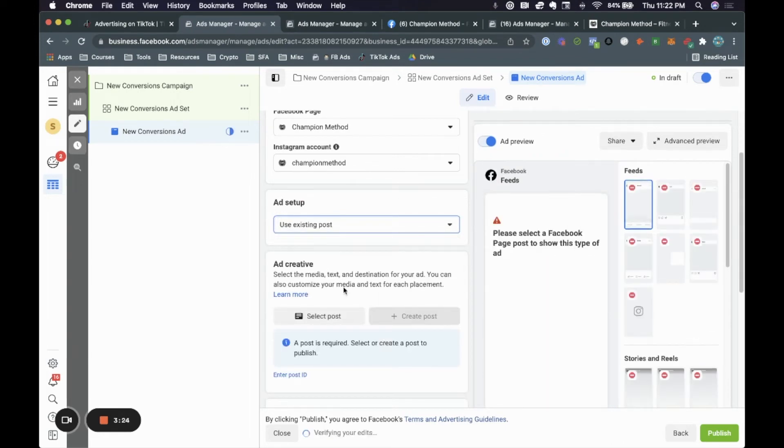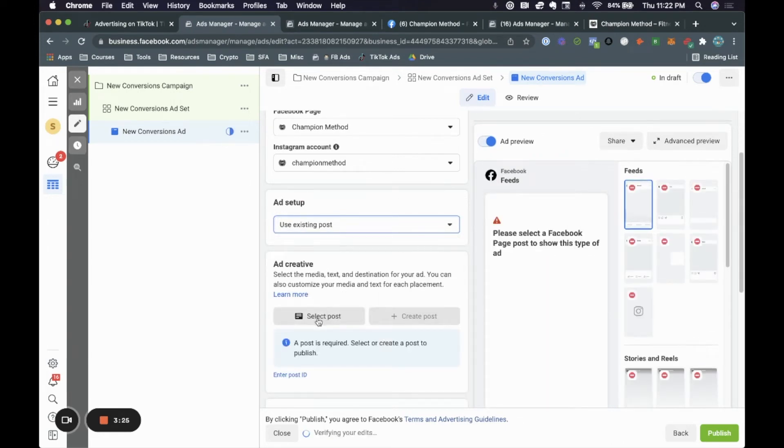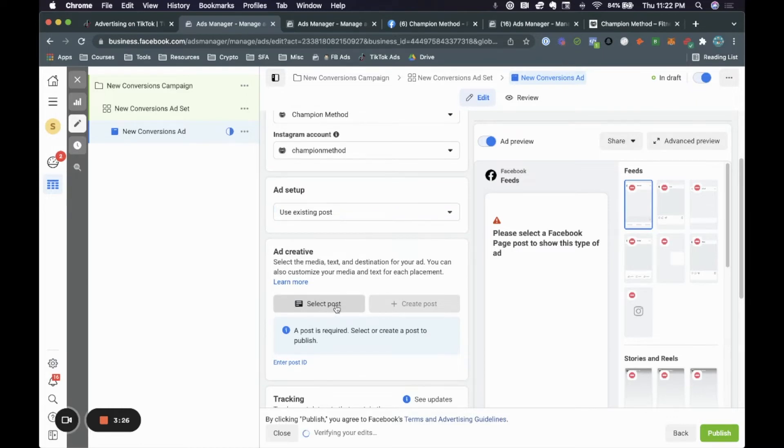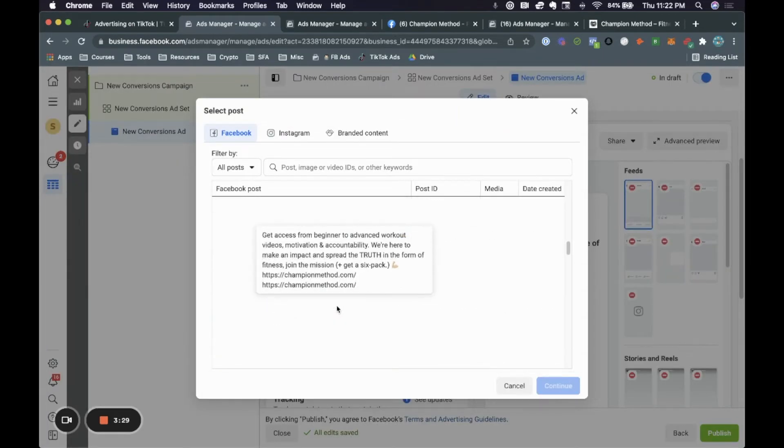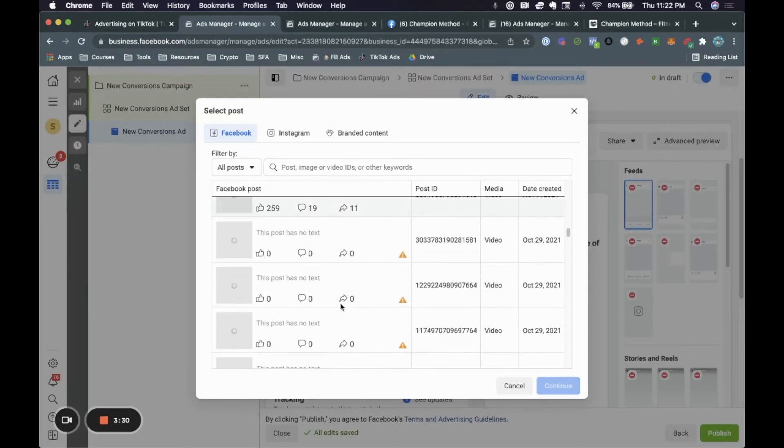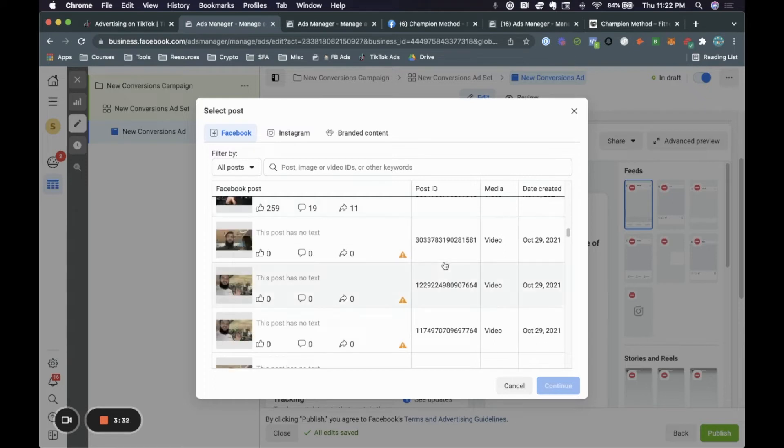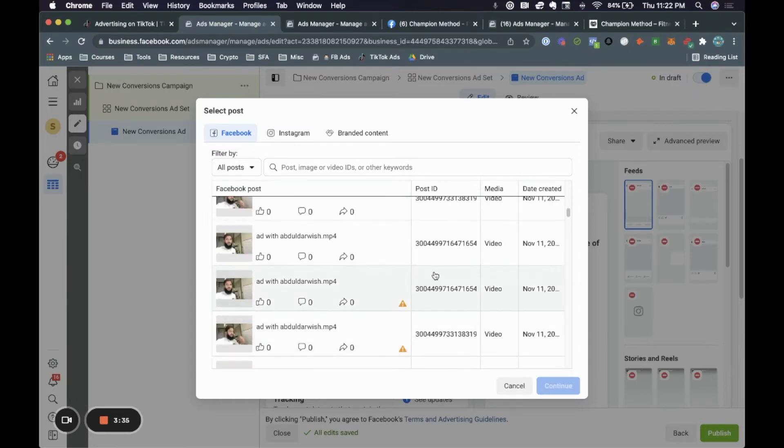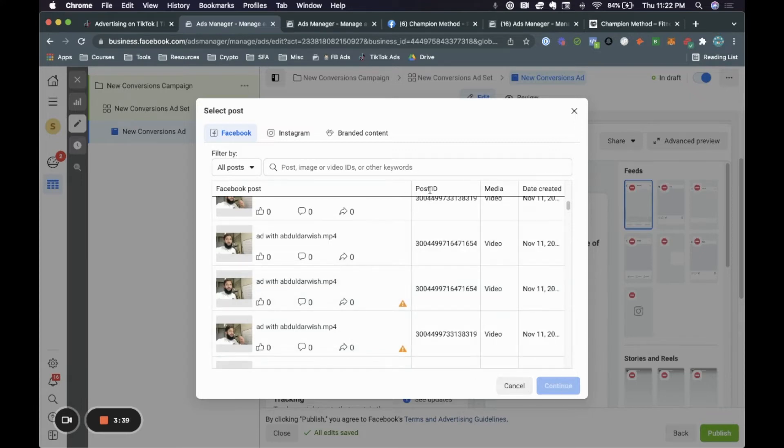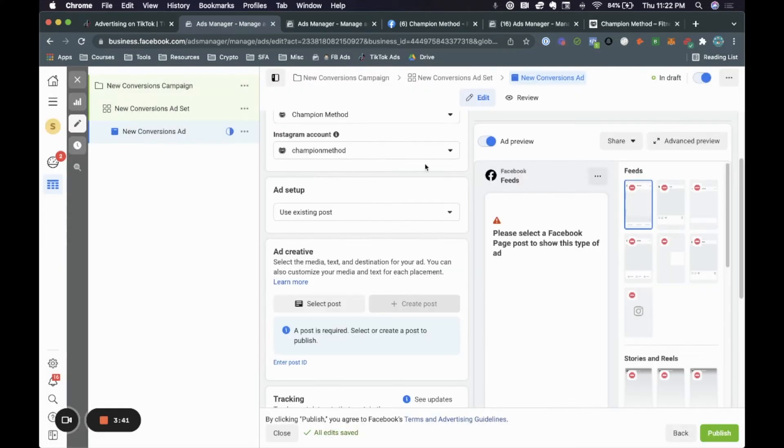Now to use an existing post, you can come in here and click select posts. But as you will see, depending on how many posts you have, you're literally going to have hundreds of different posts. We literally have over 2000 different posts. So it's going to take so much time to actually filter through this. Rather, what we want to do is go by post ID. And how do we get the post ID?